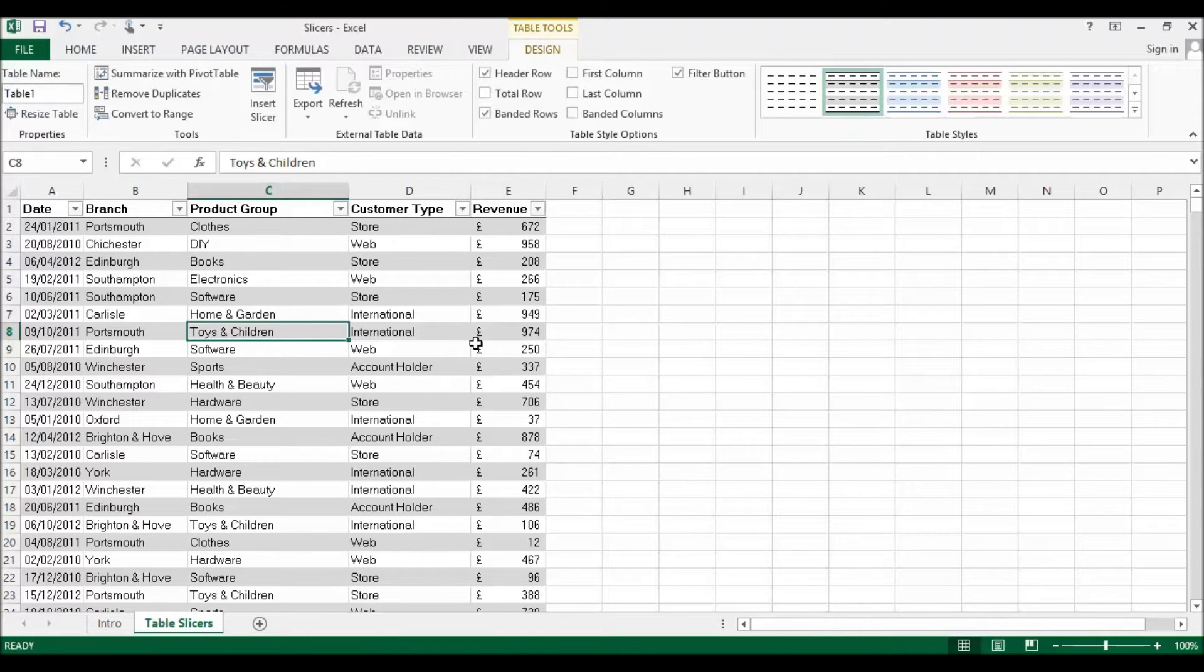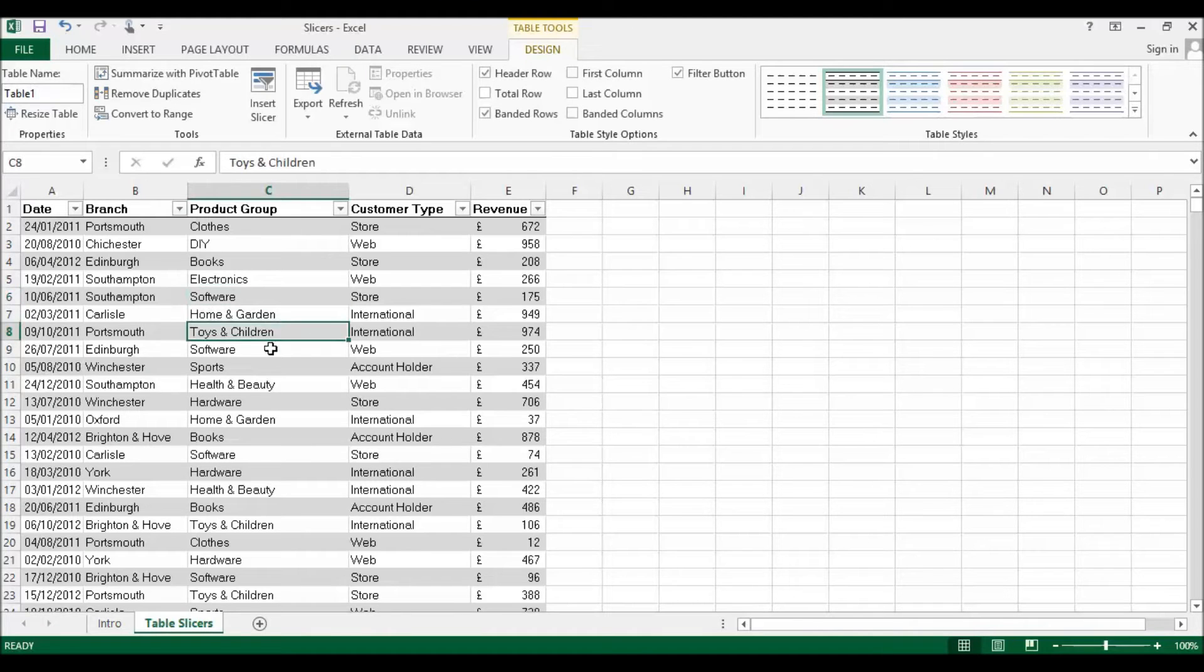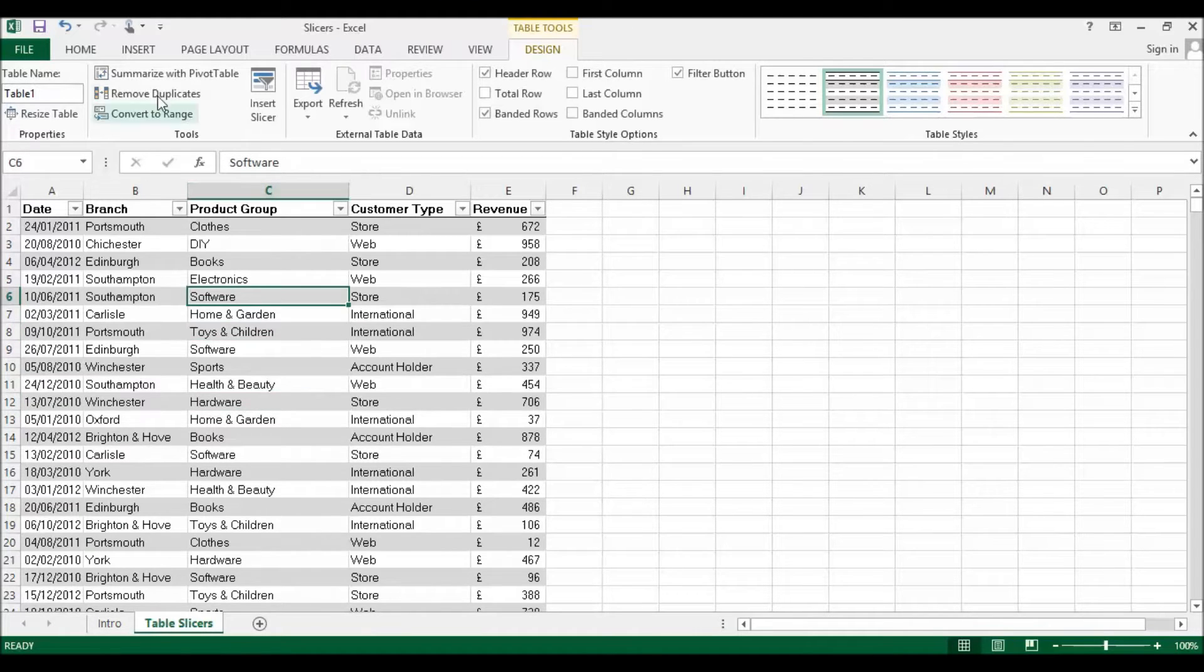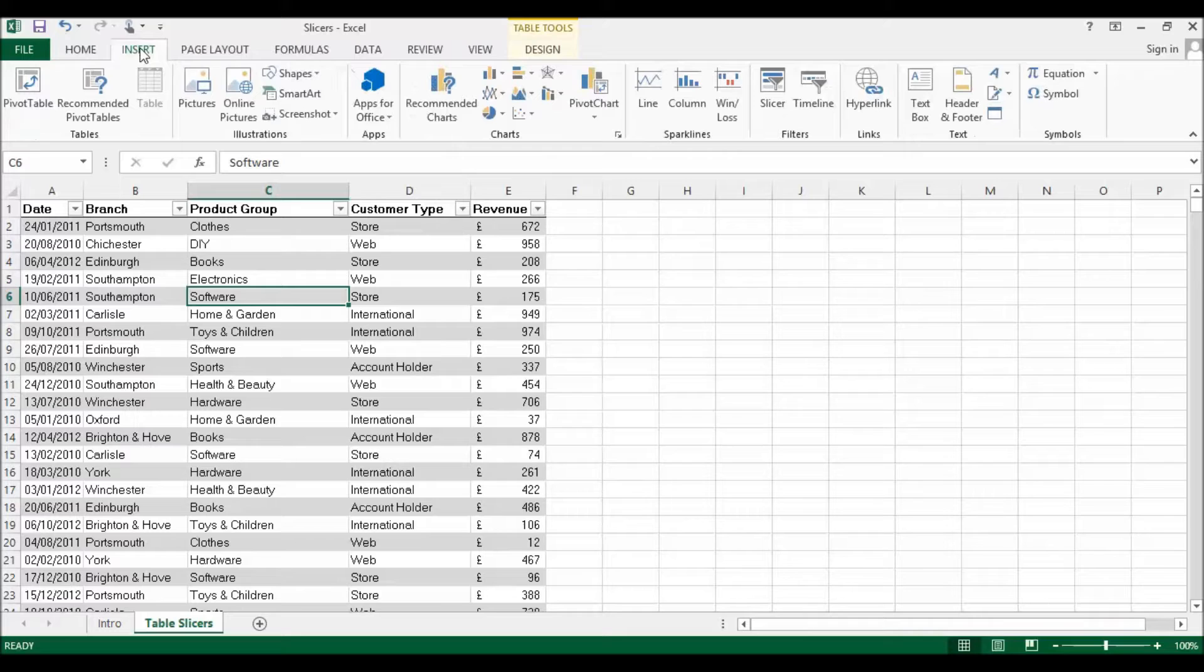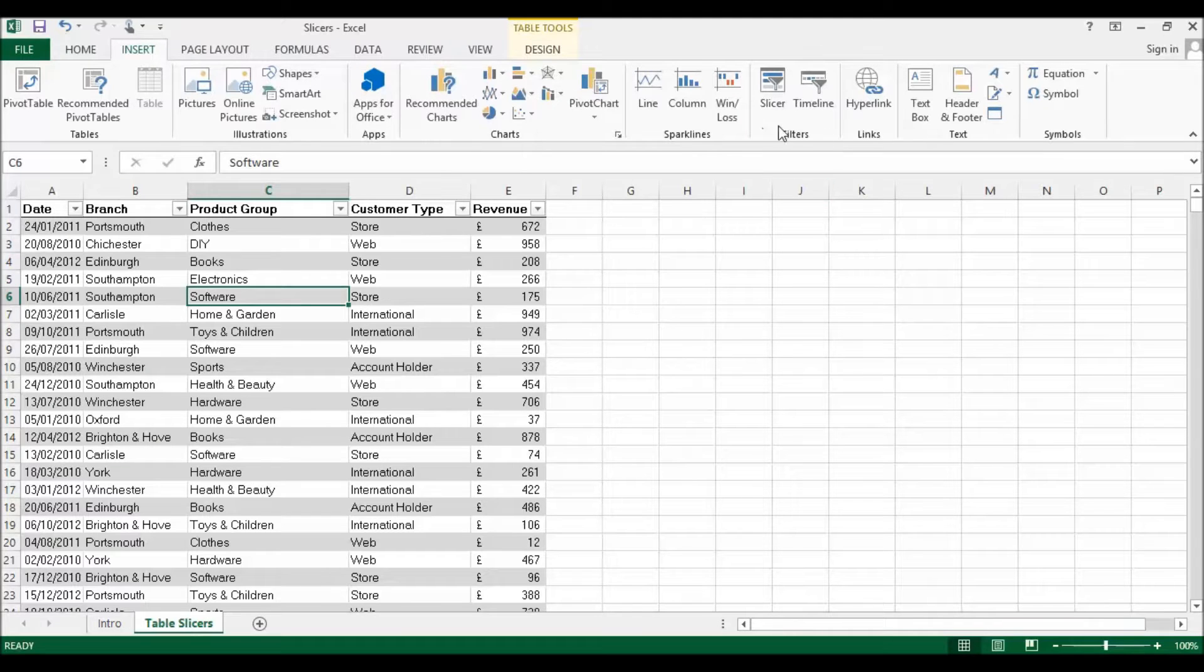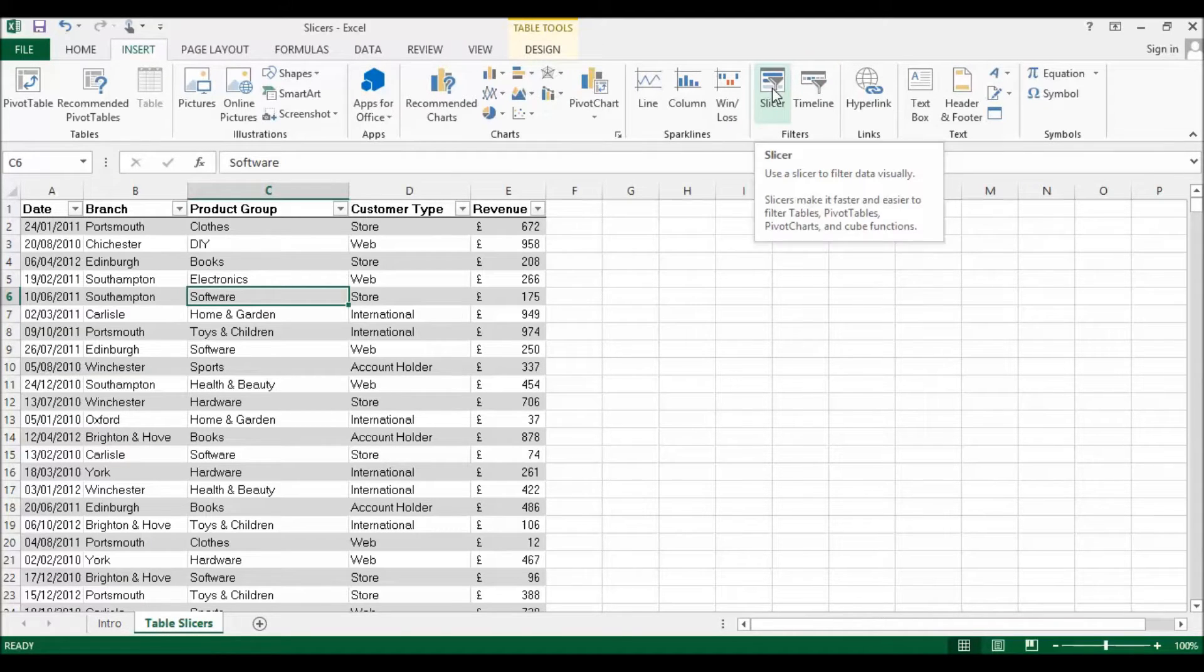We're going to connect this table to some slicers now. We're going to do that by going up to Insert, and then in the Filters group you'll see there's a little Slicers button here.